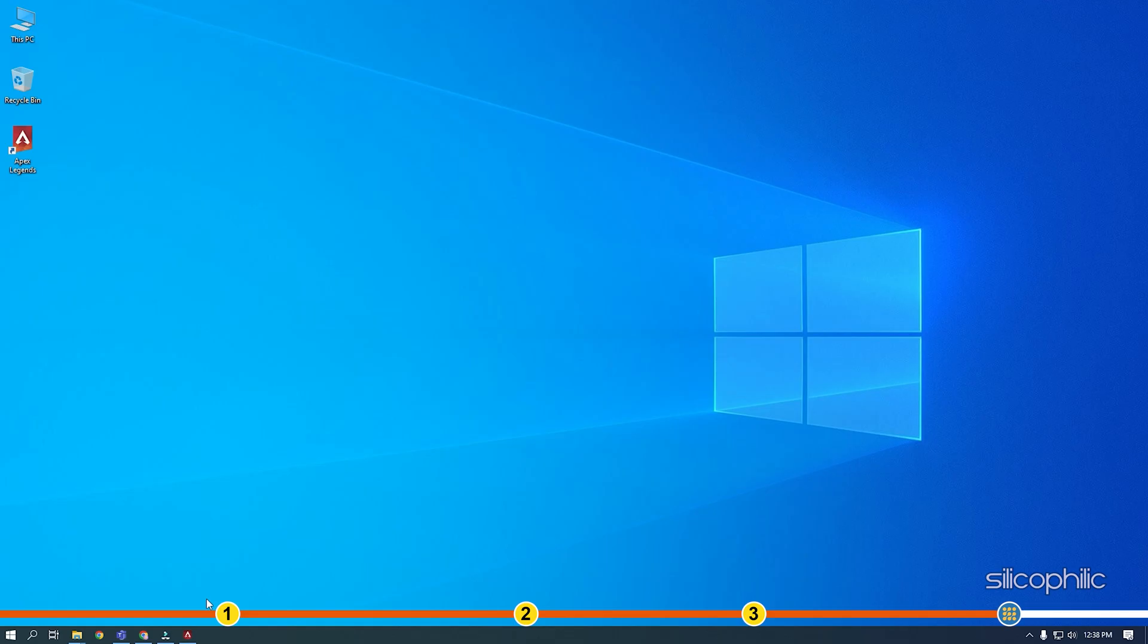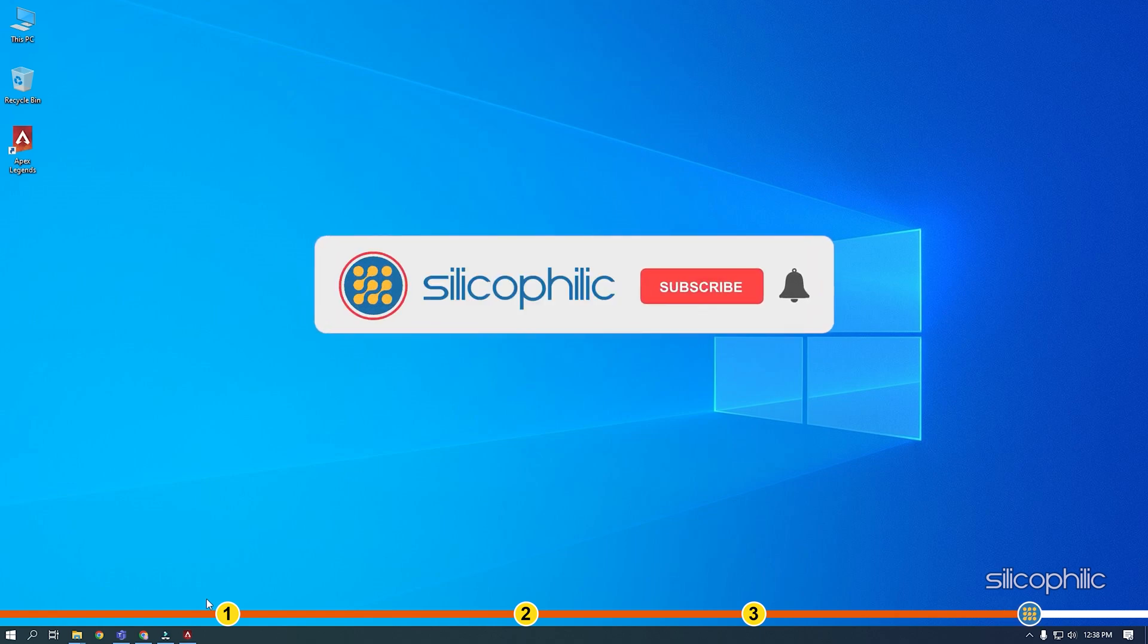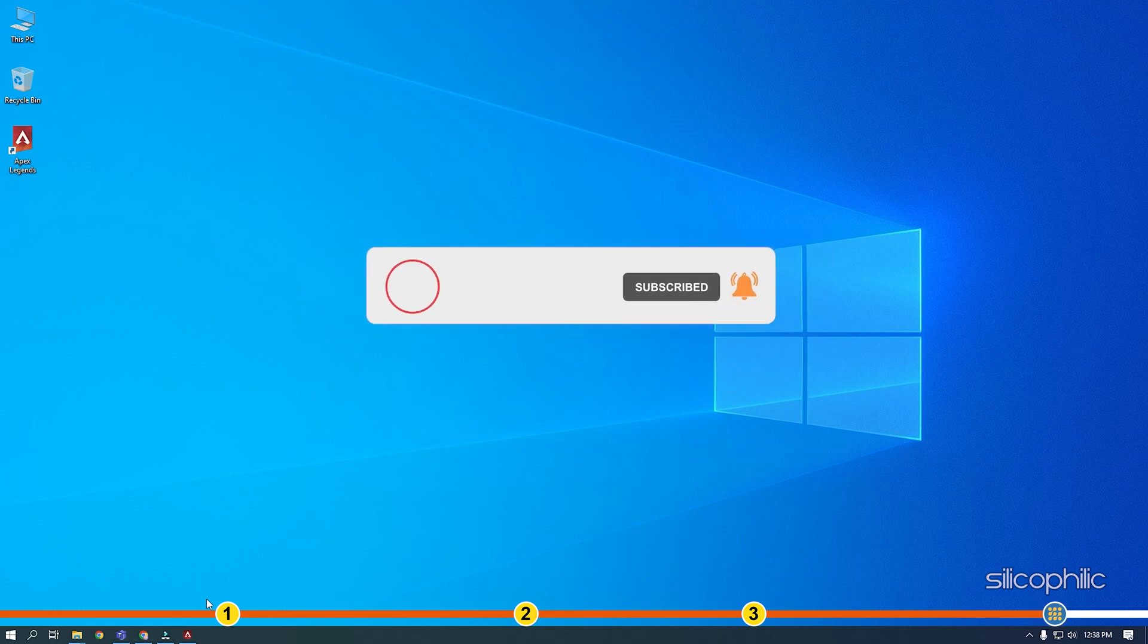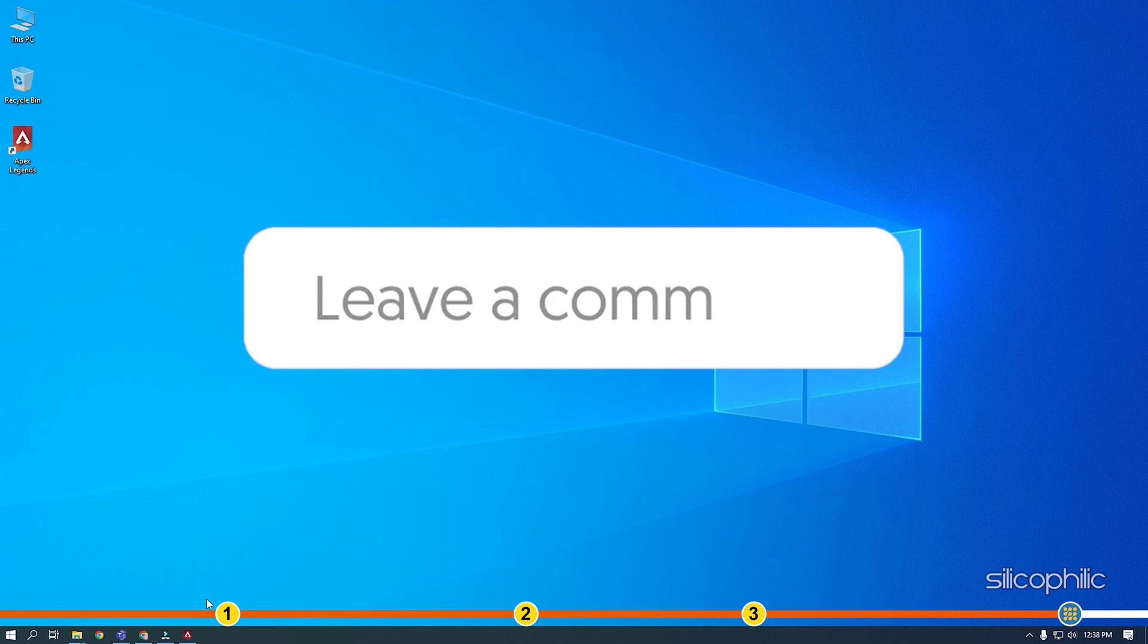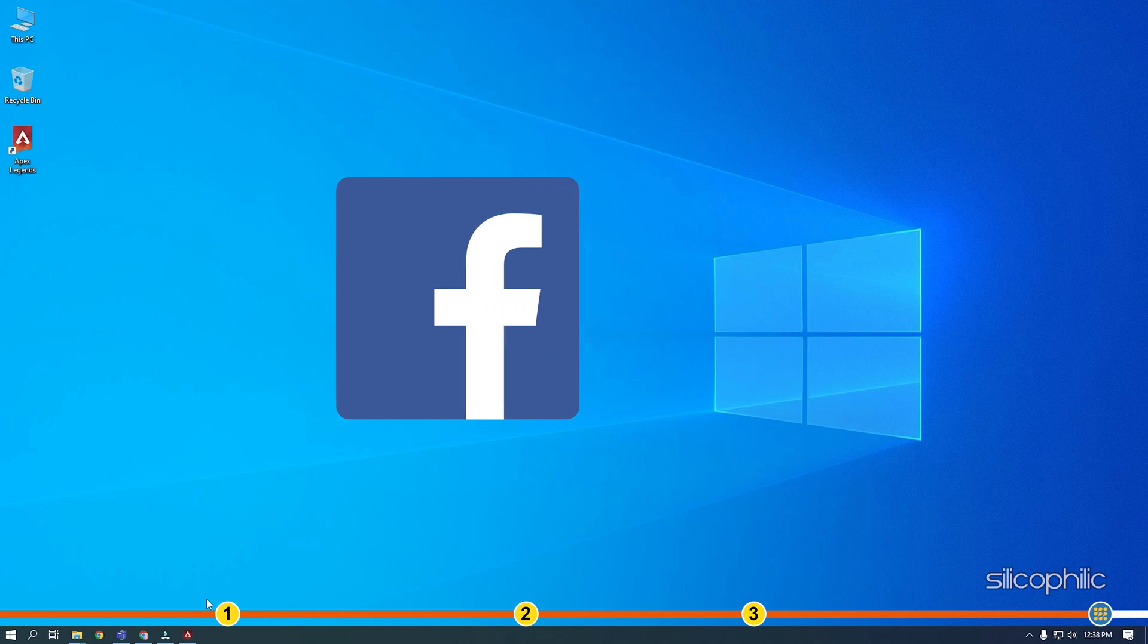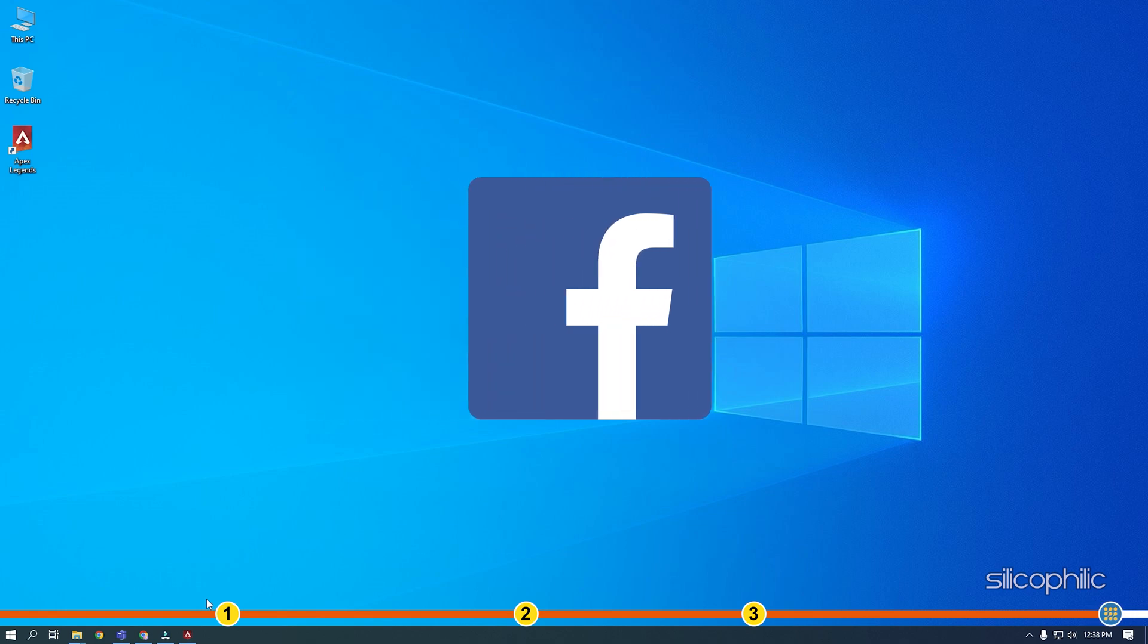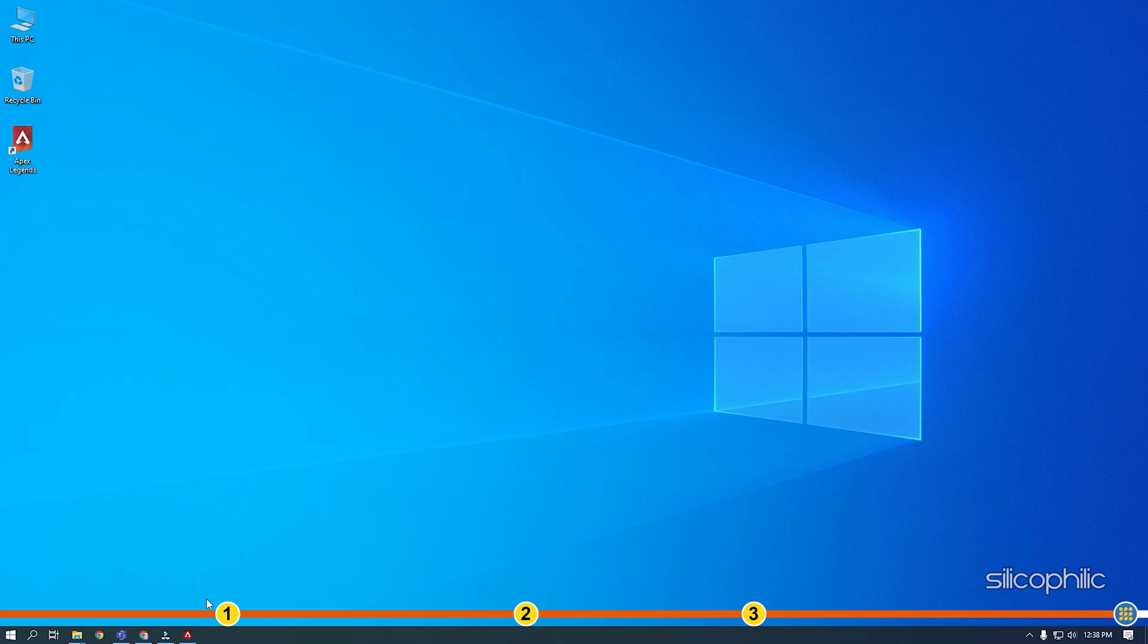So that's it. If this video has helped you in figuring this issue, then give us a like and subscribe to our channel. If the issue isn't resolved from the solutions we have shown here, comment below to let us know and our team will try their best to help you out. Also, join our Facebook group for direct tech support. The link to the group is in the pinned comment. Thanks for watching. Silicophily.